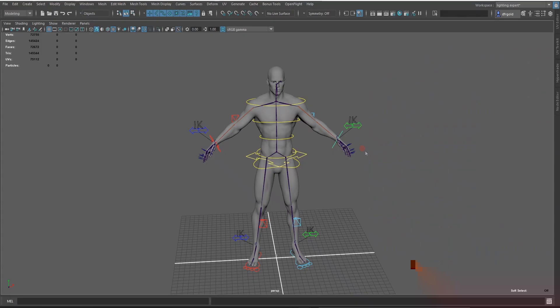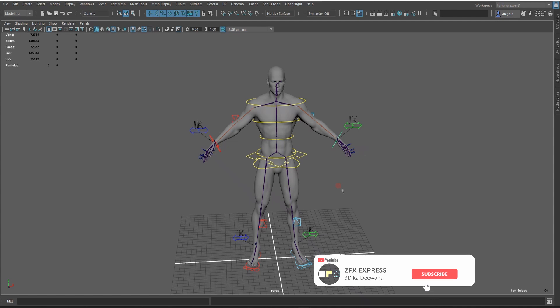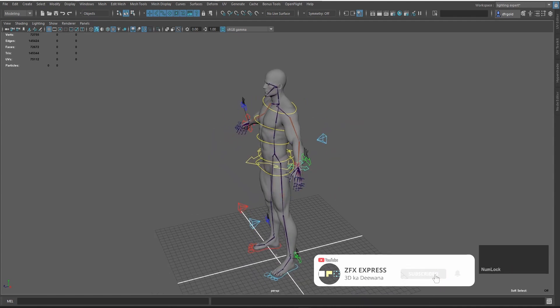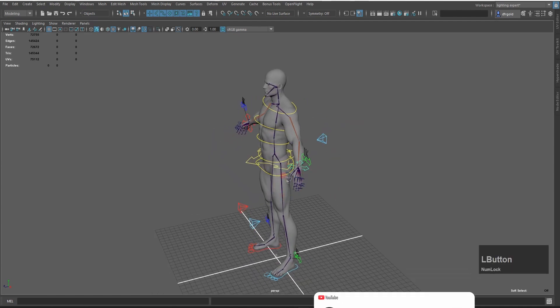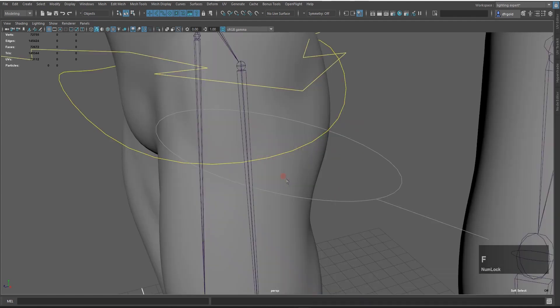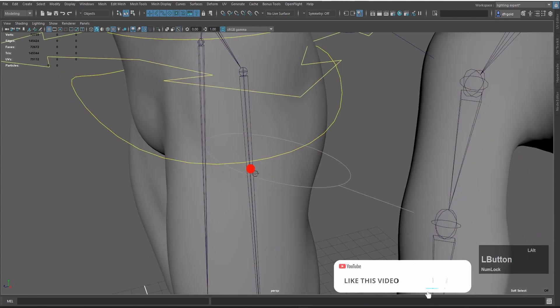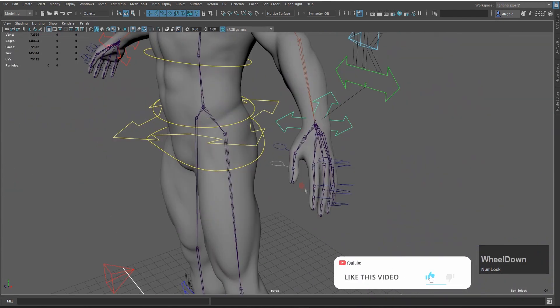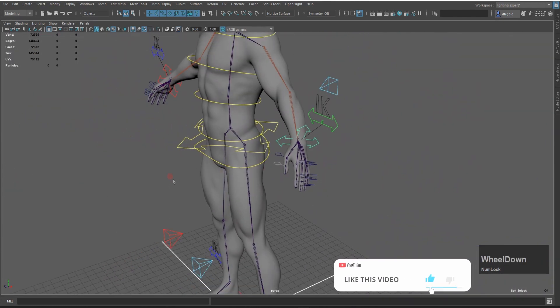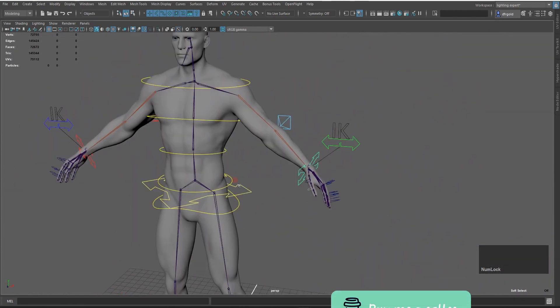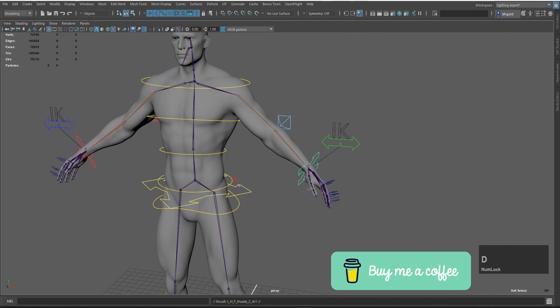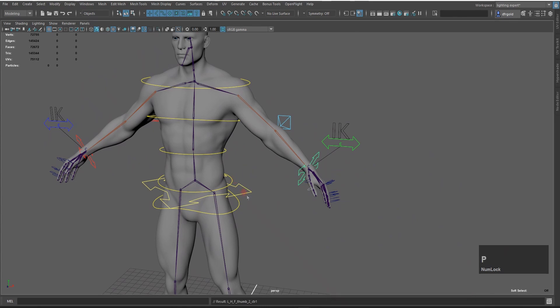First of all, I will create Capical Control. I will create this Thumb Control. Select and press F to focus. Now I will create a duplicate, so press Ctrl-D to duplicate and press C to Unparent.